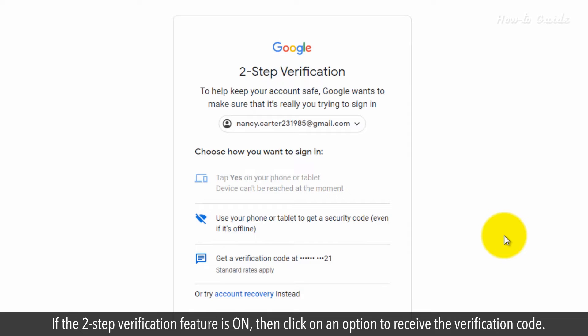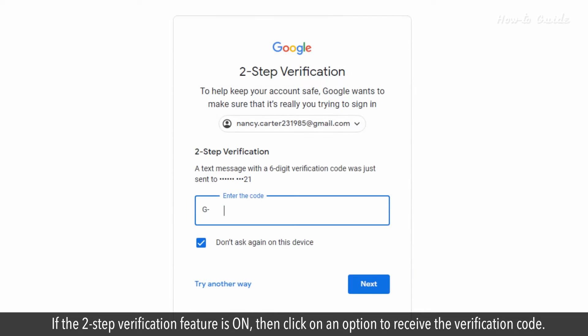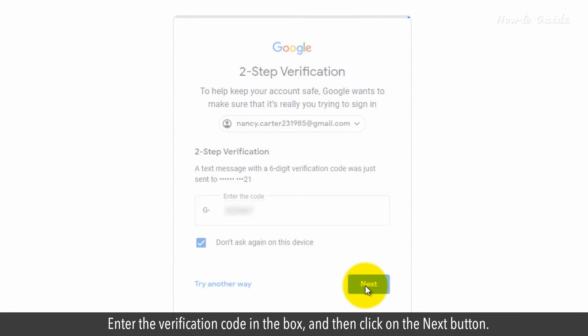If the two-step verification feature is on, then click on an option to receive the verification code. Enter the verification code in the box and then click on the Next button.